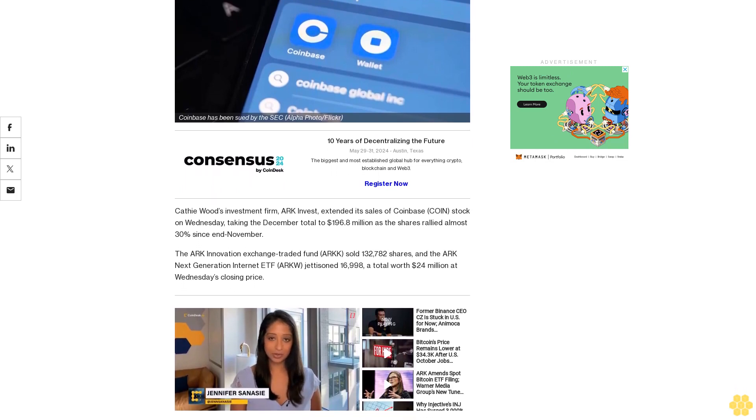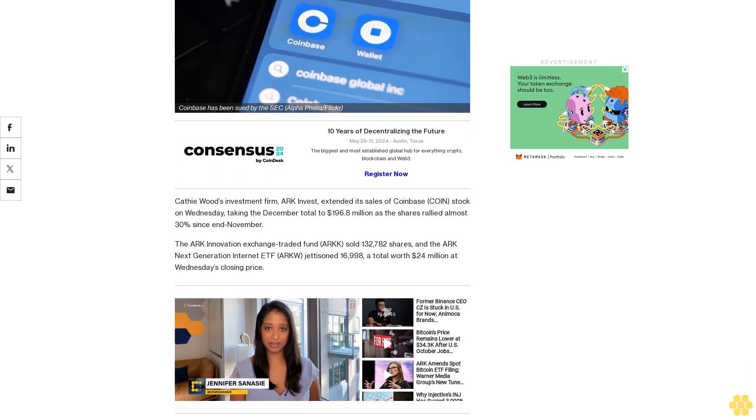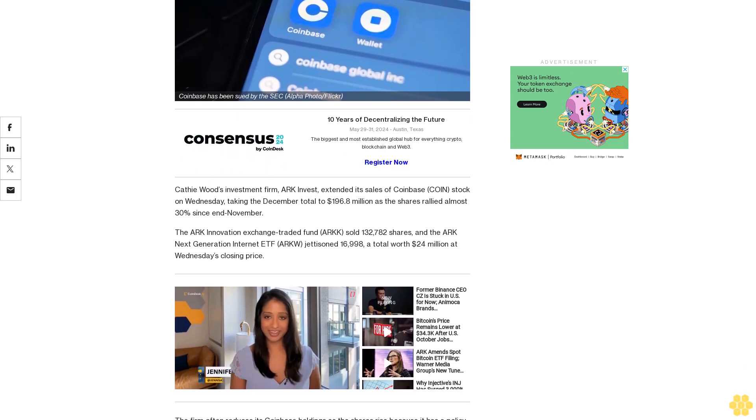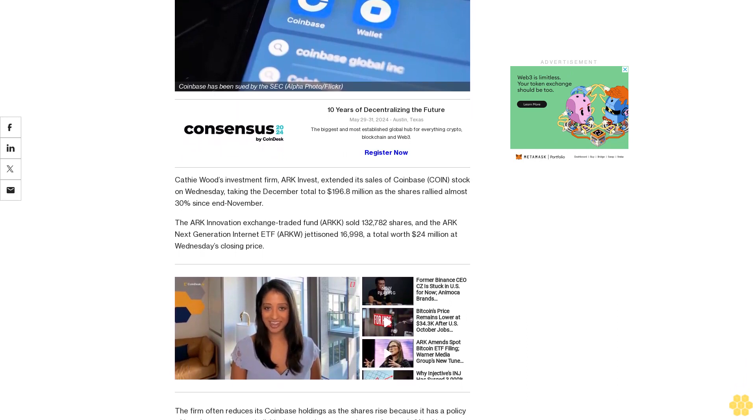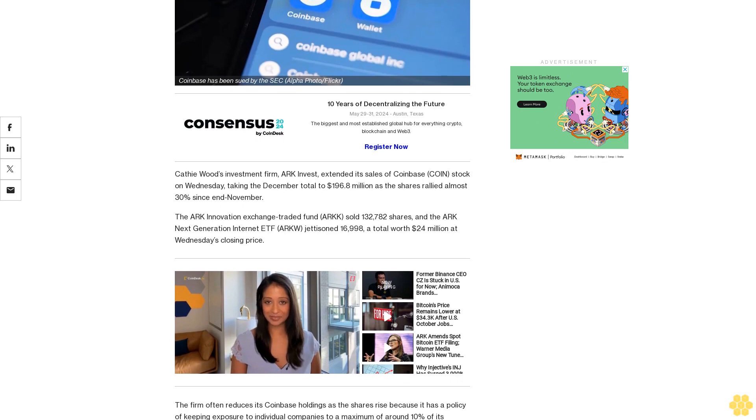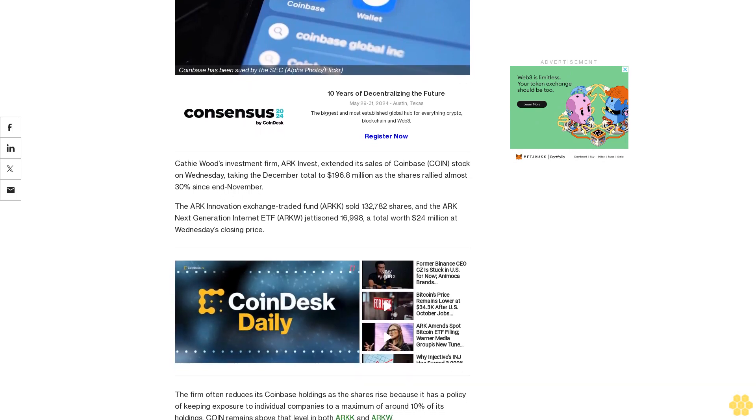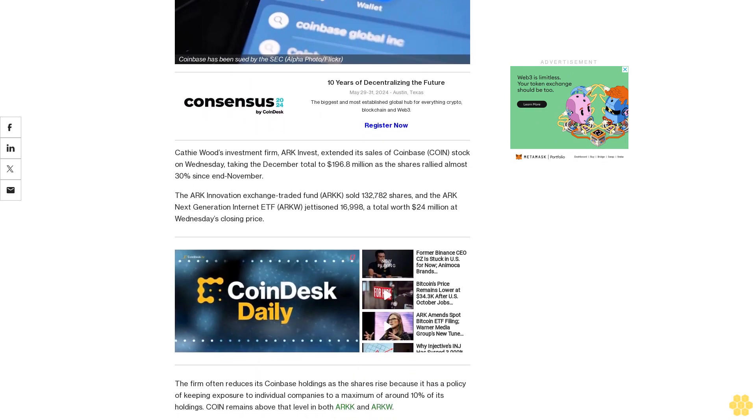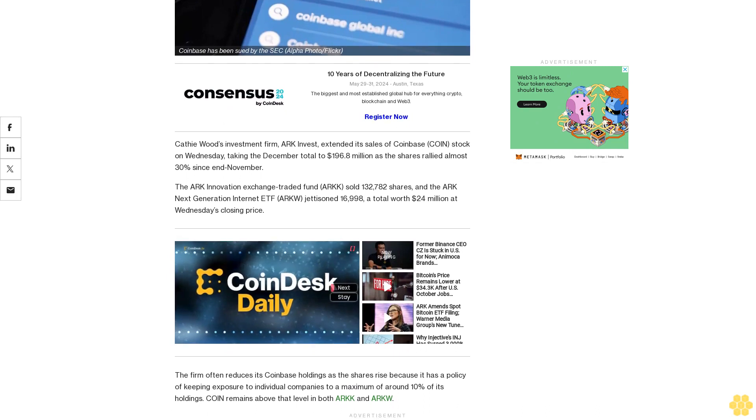The ARK Innovation Exchange-Traded Fund ARKK sold 132,782 shares, and the ARK Next Generation Internet ETF ARKW jettisoned 16,998, a total worth $24 million at Wednesday's closing price.